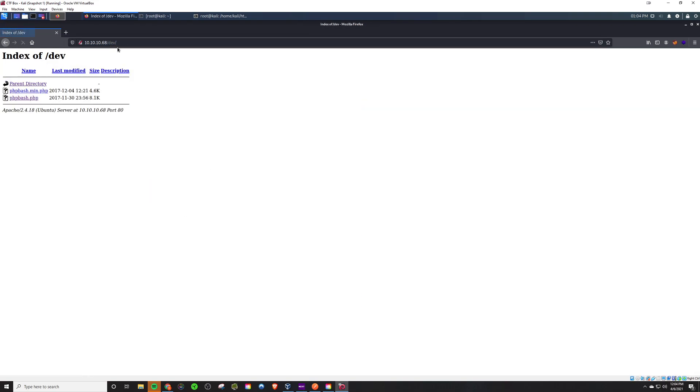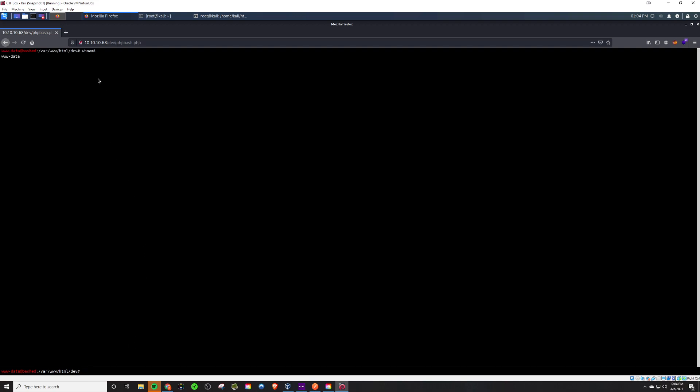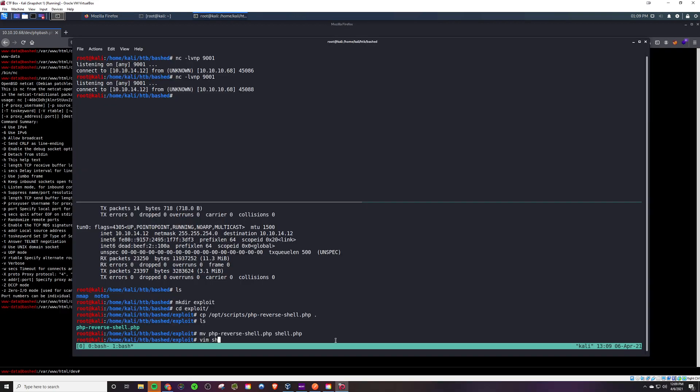If we check out this slash dev we see that there's this PHP bash dot PHP folder. So for sure this is a PHP web server that we're dealing with, and it is a web shell which is a gold mine for us as an attacker. They forgot to take this down after development.